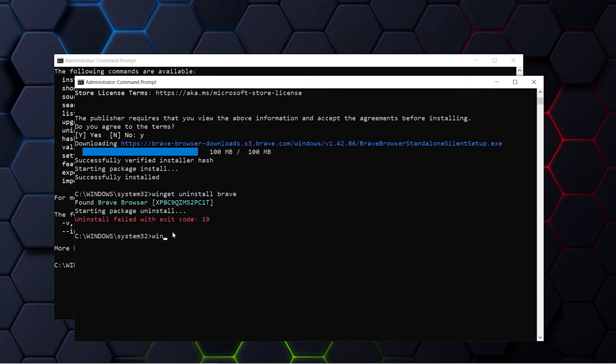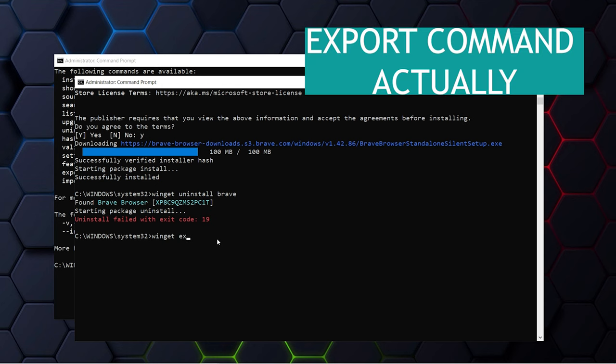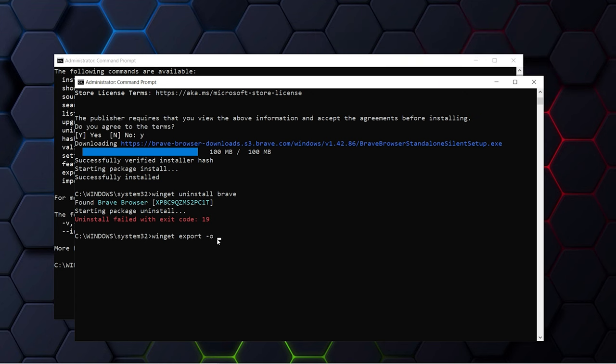You can use the list command to see which software are installed in your PC. Just type in Winget export, then hyphen O, and the folder path and export. It will set it up.